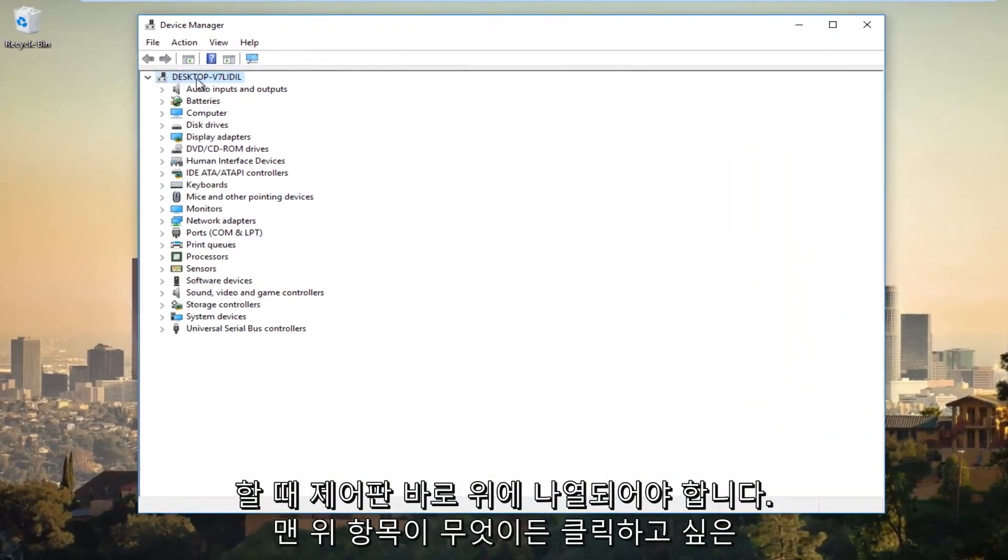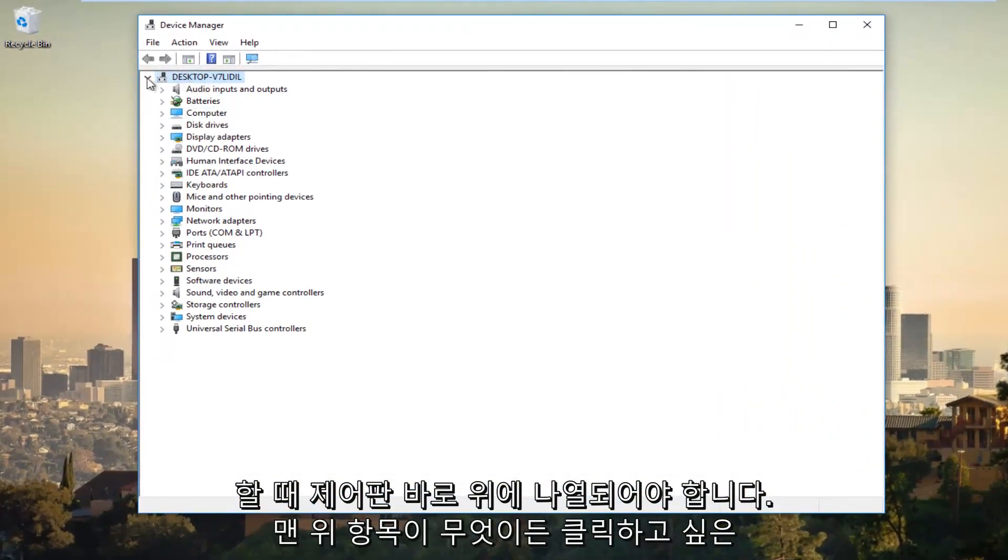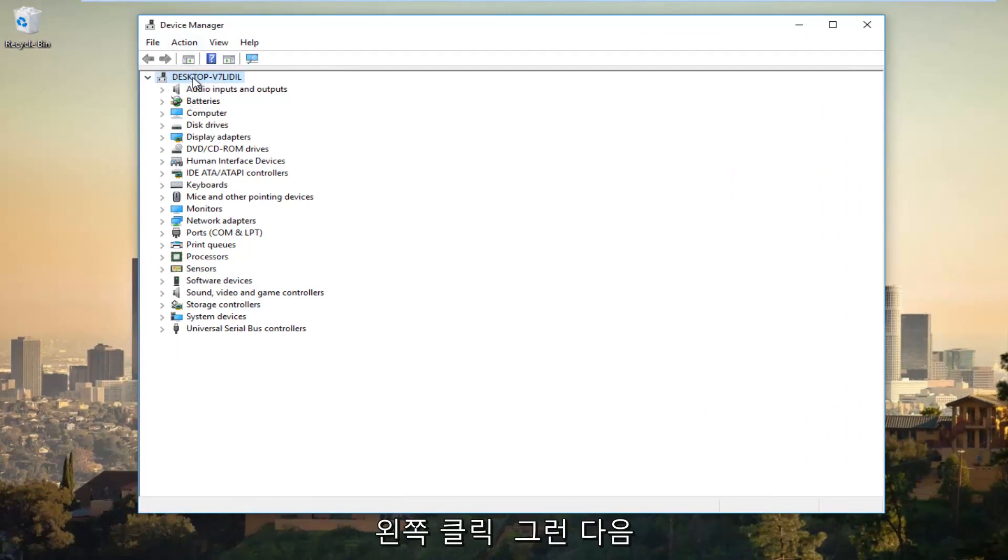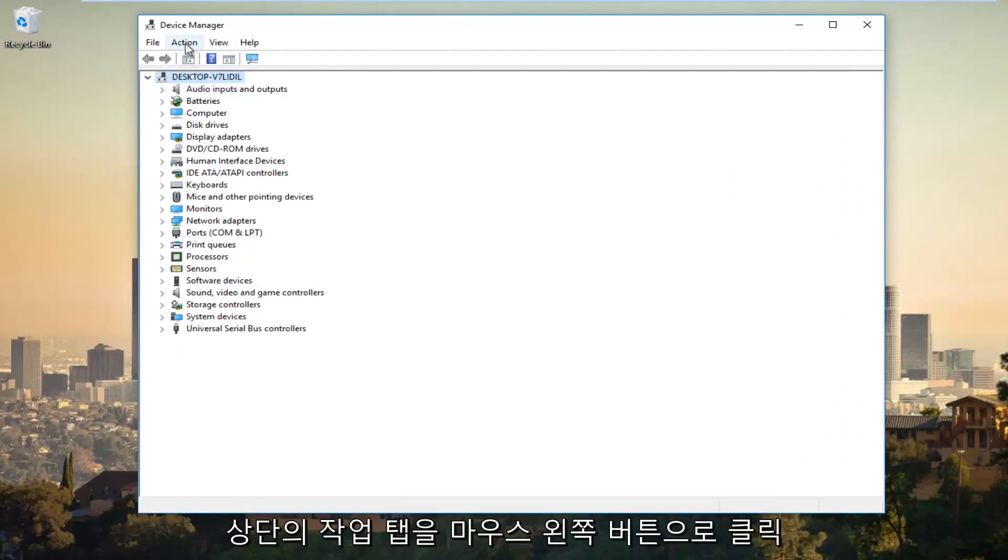You want to click on whatever the top entry is at the very top that everything is expanded below. You want to left click on that and then left click on the Action tab at the top.